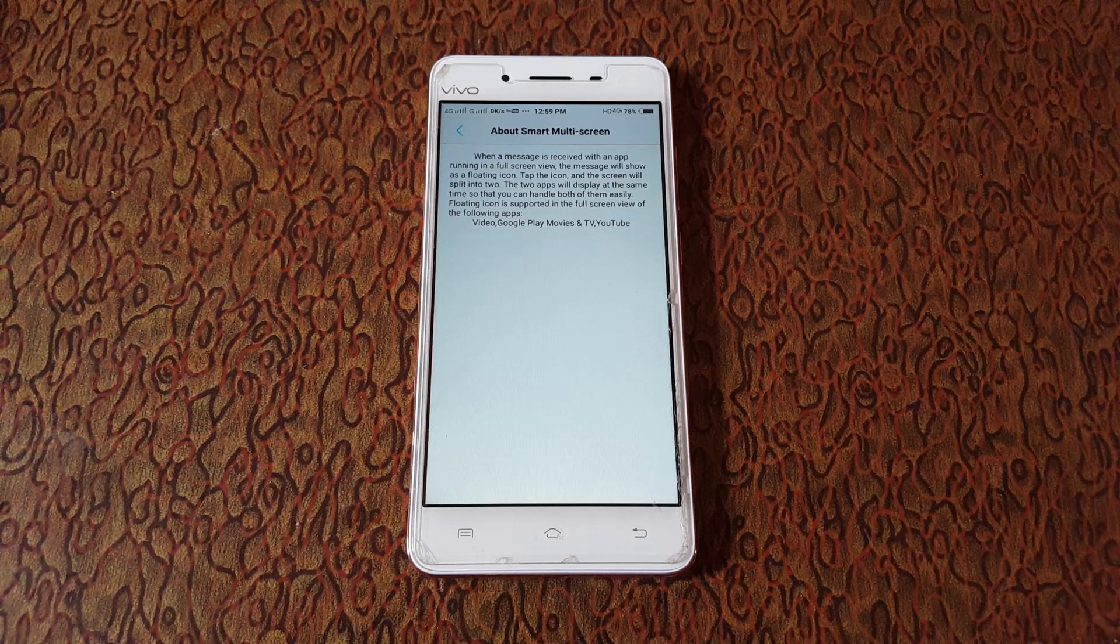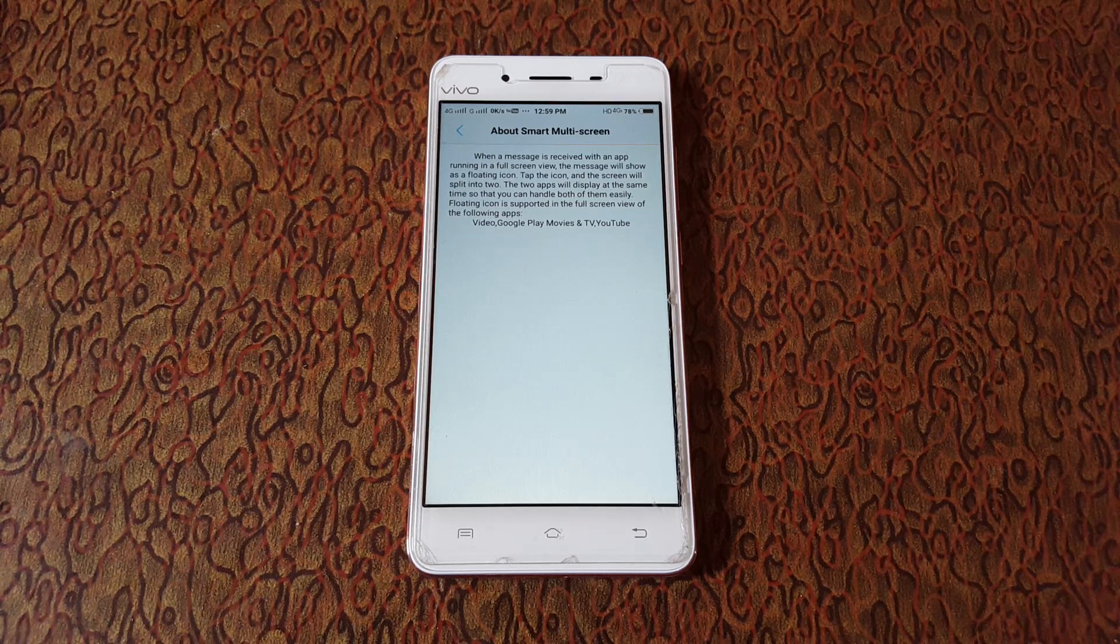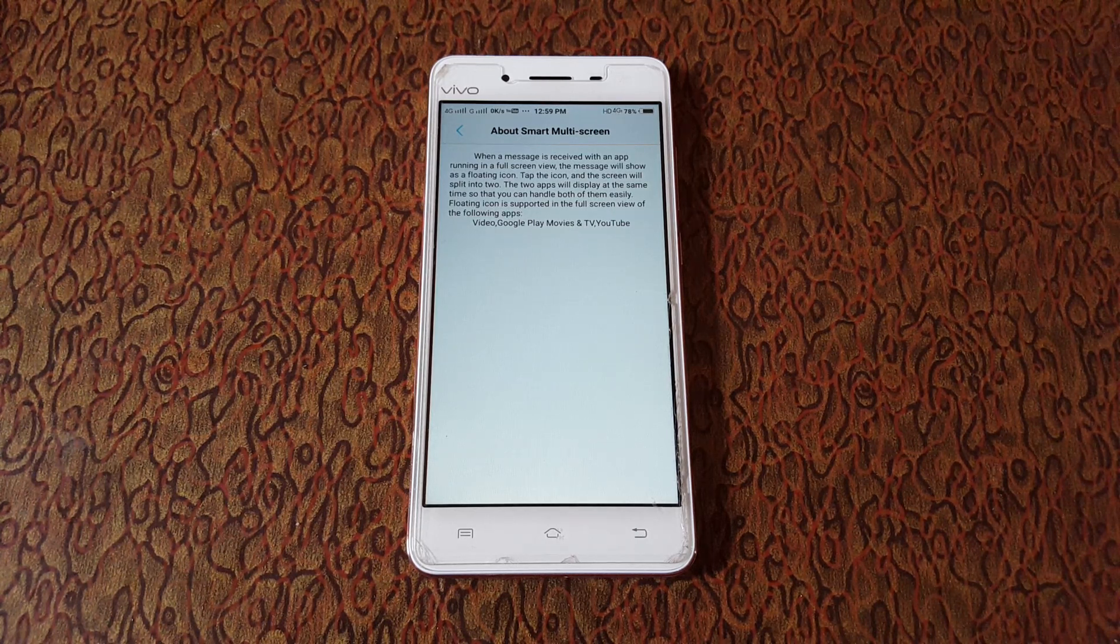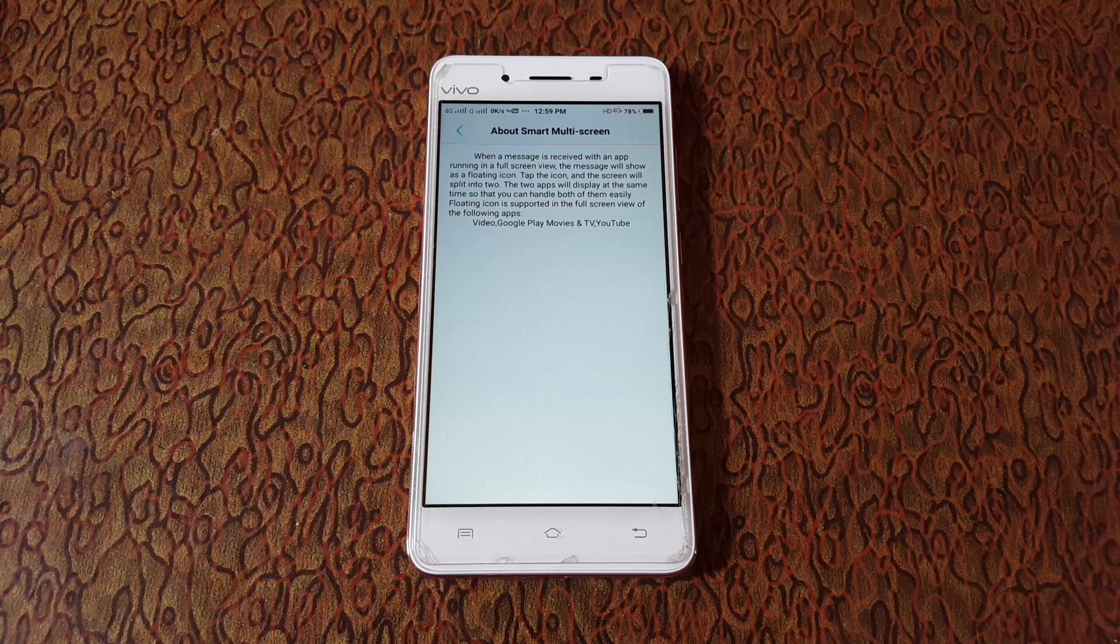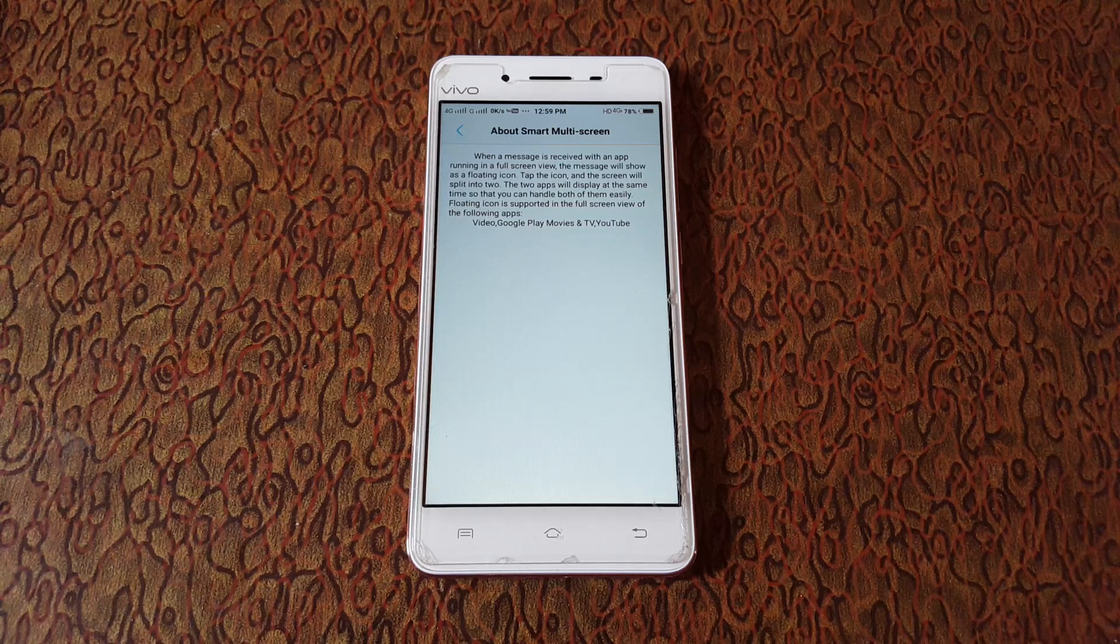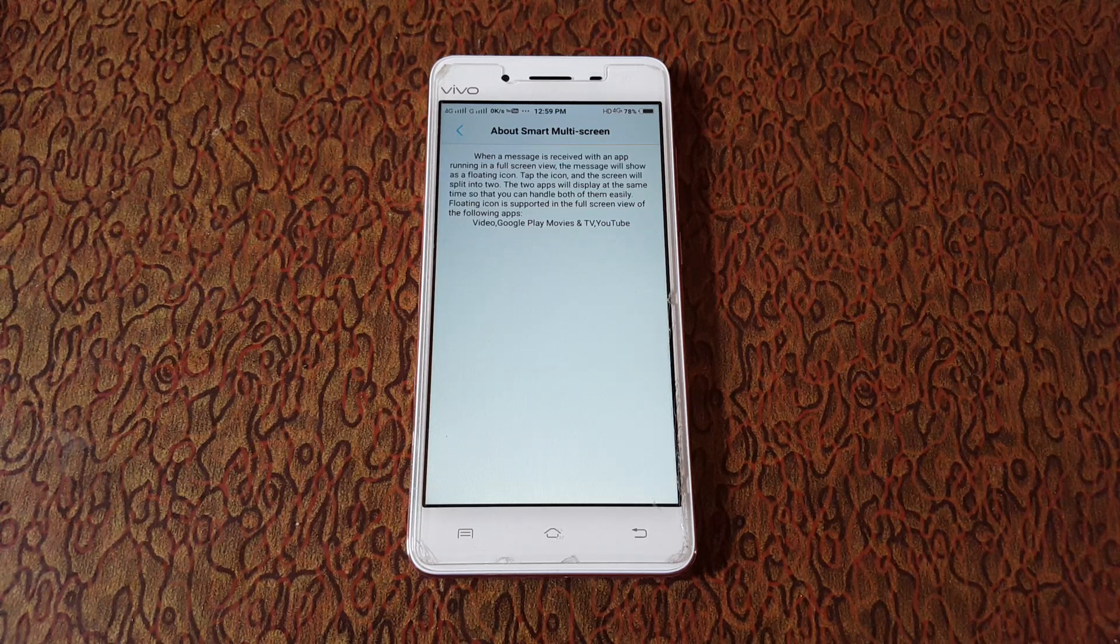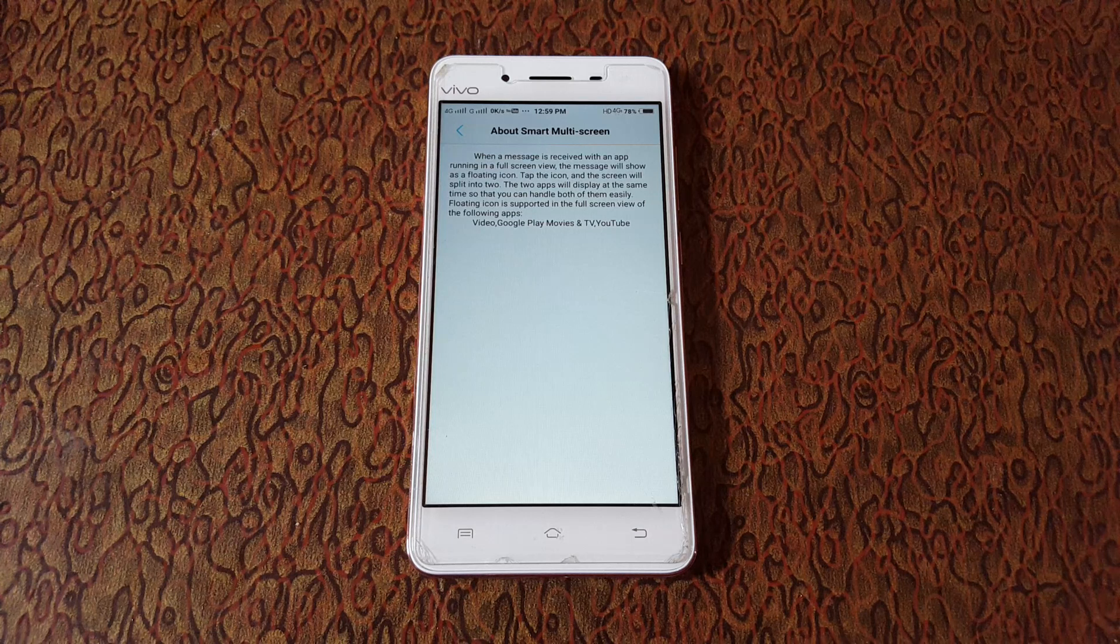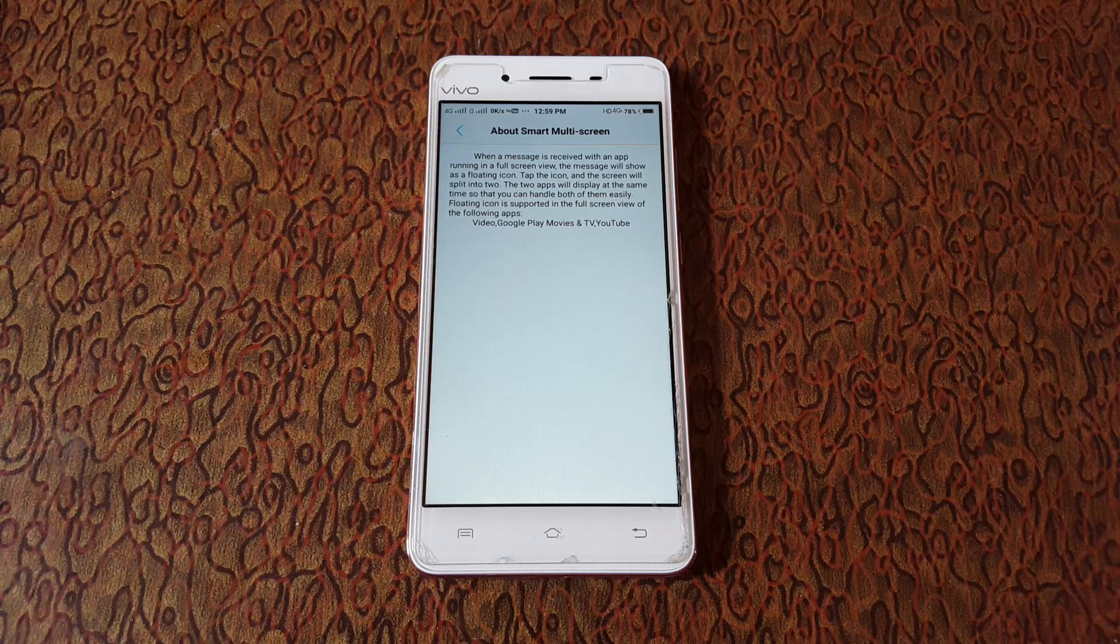will split into two. The two apps will display at the same time so you can handle both of them easily. Floating icon is supported in full screen view of the following apps: Video, Google Play Movies and TV, and YouTube.